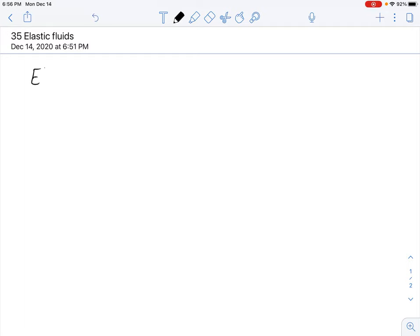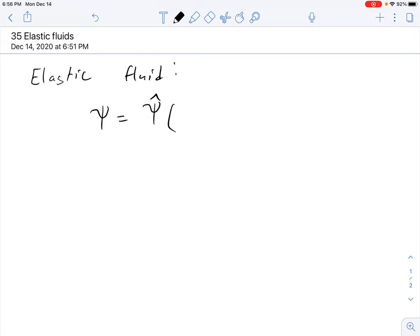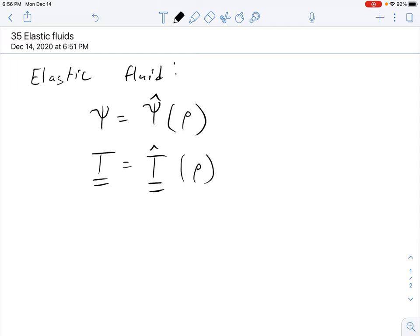Elastic fluids are governed by constitutive equations giving free energy and stress in terms of the density alone. So we have that the free energy is equal to some scalar constitutive response function of rho, and the Cauchy stress is a tensor-valued constitutive response function, also of rho. Since the density doesn't depend on the choice of reference configuration, the constitutive equations are themselves independent of the choice of reference configuration.